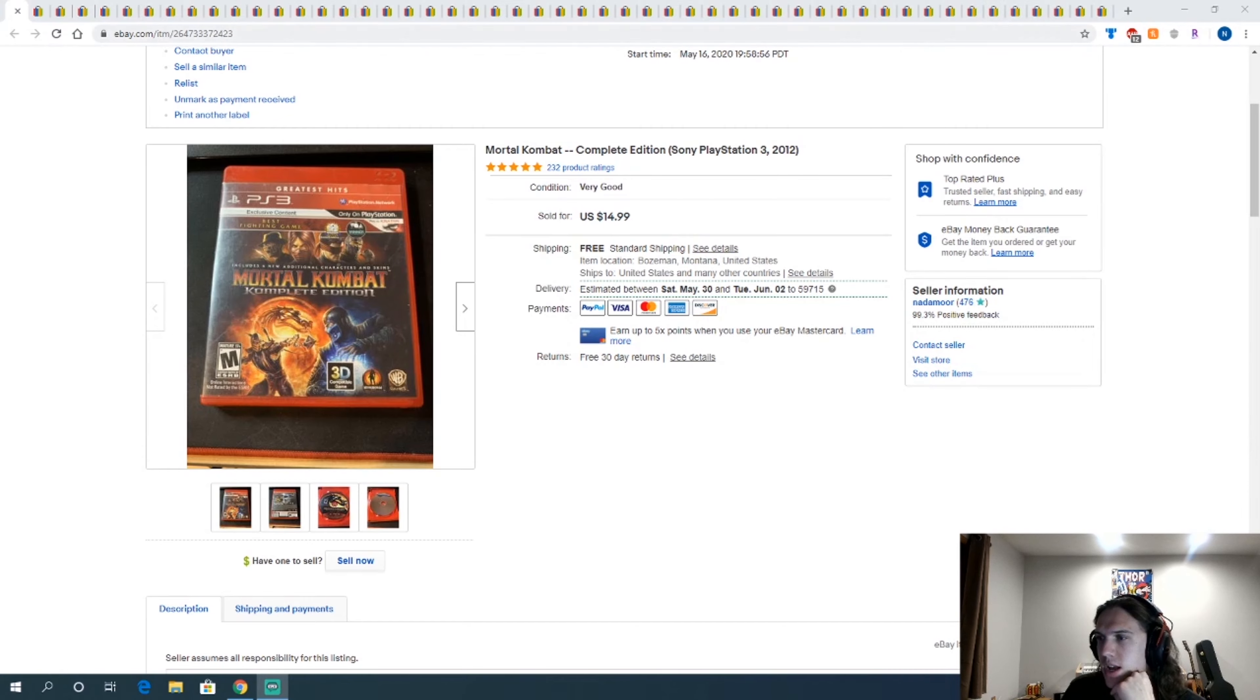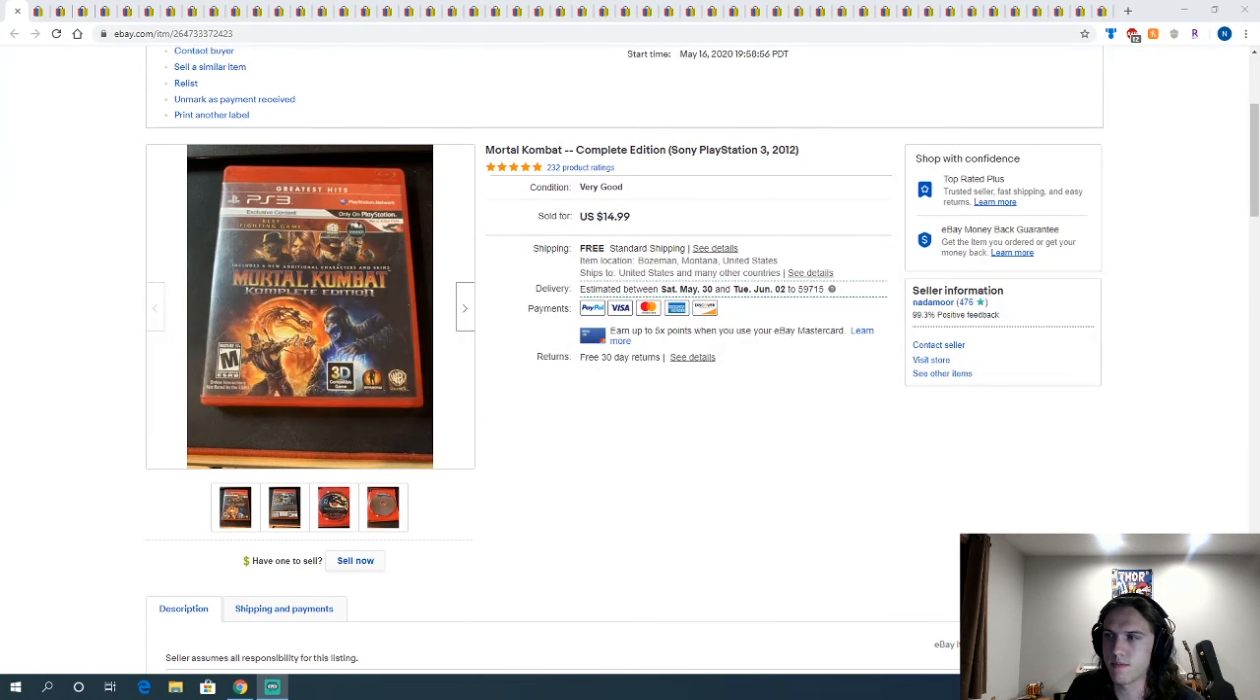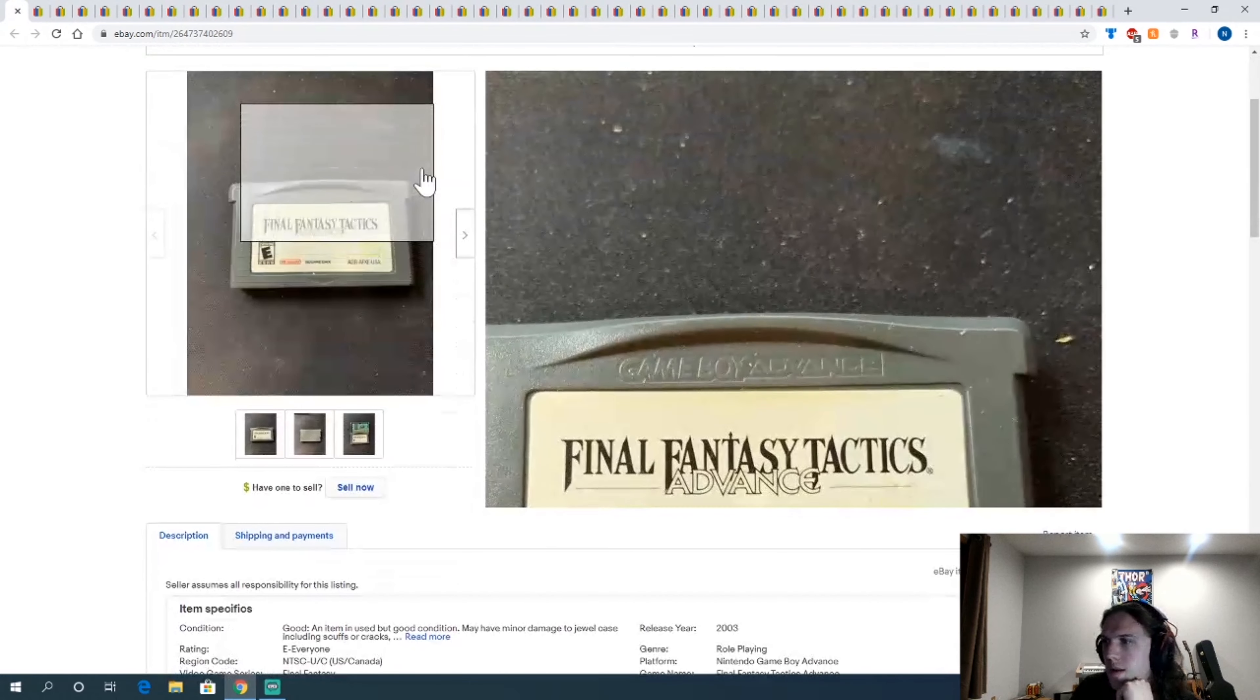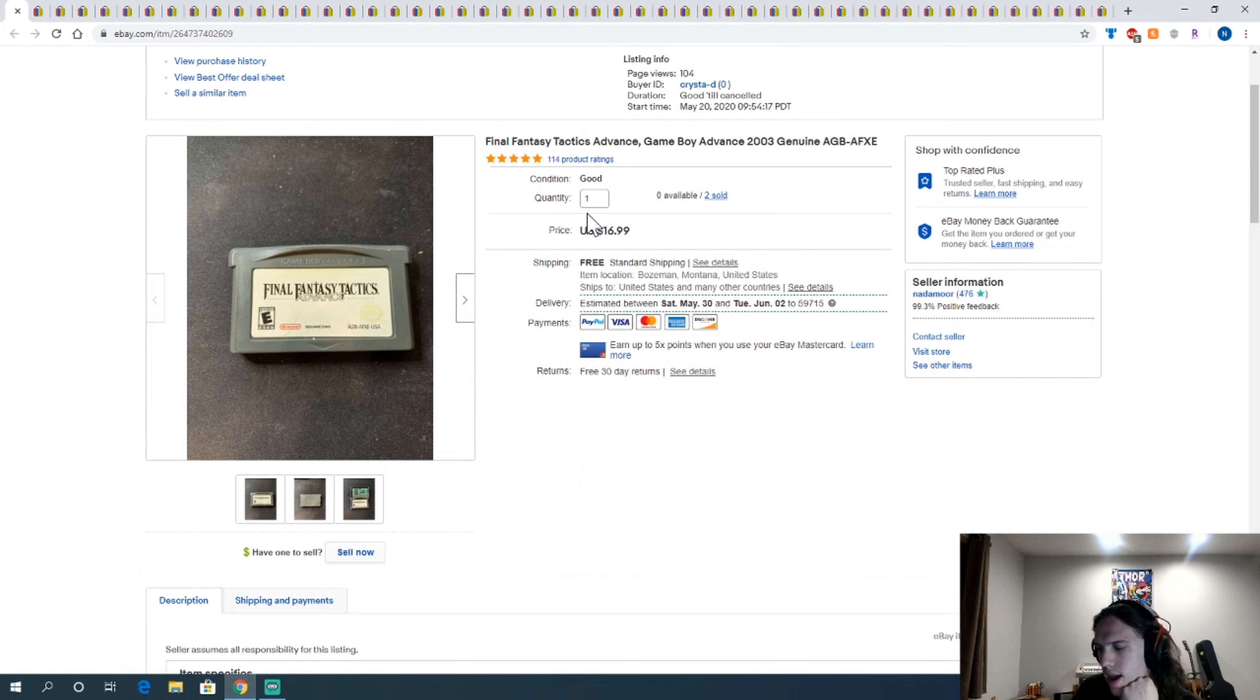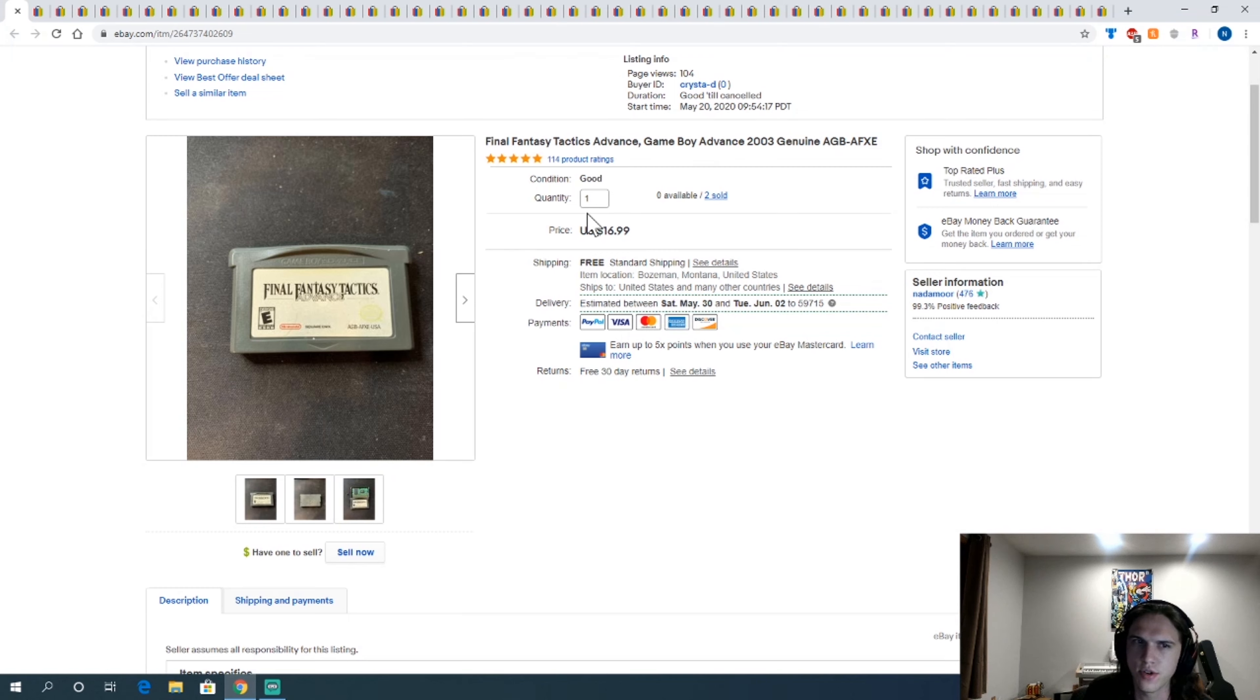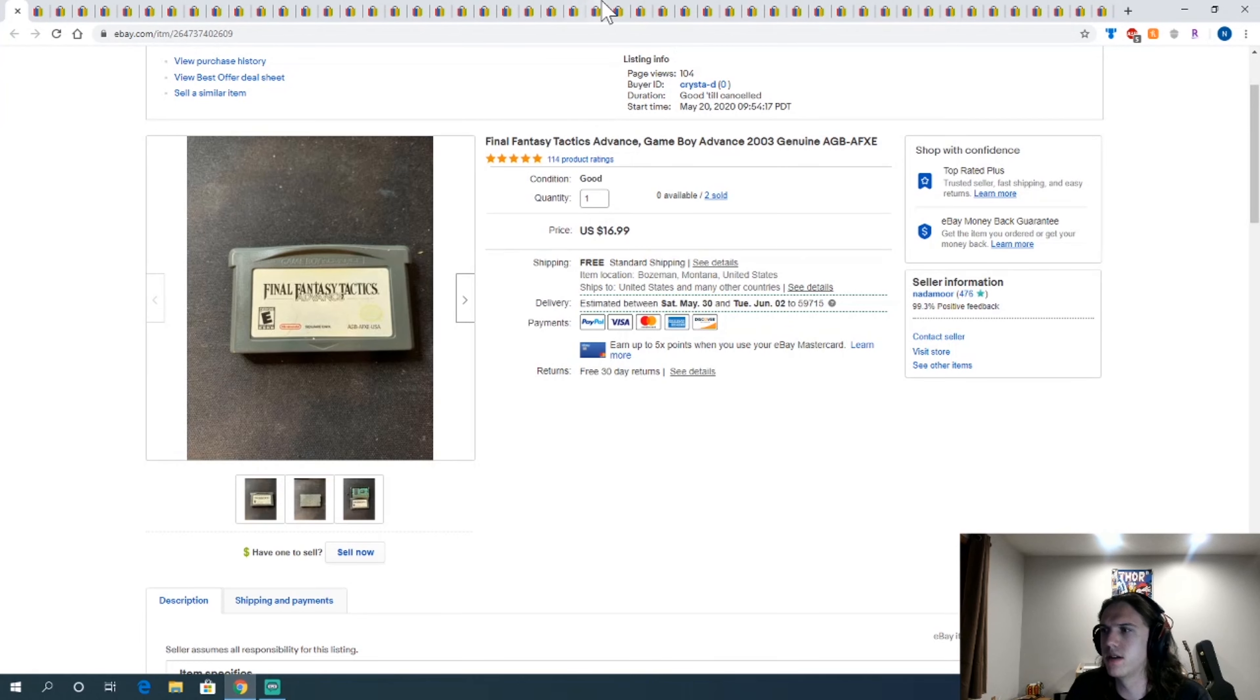First thing I sold was a copy of Mortal Kombat Complete. I got this at Goodwill for $1.80, sold for $15. Next, copy of Final Fantasy Tactics. I got this when GameStop was doing if you bought five or more games, they're all half off. So I made some small orders just to try to make some profit. Nothing was great, but it was all still profitable.